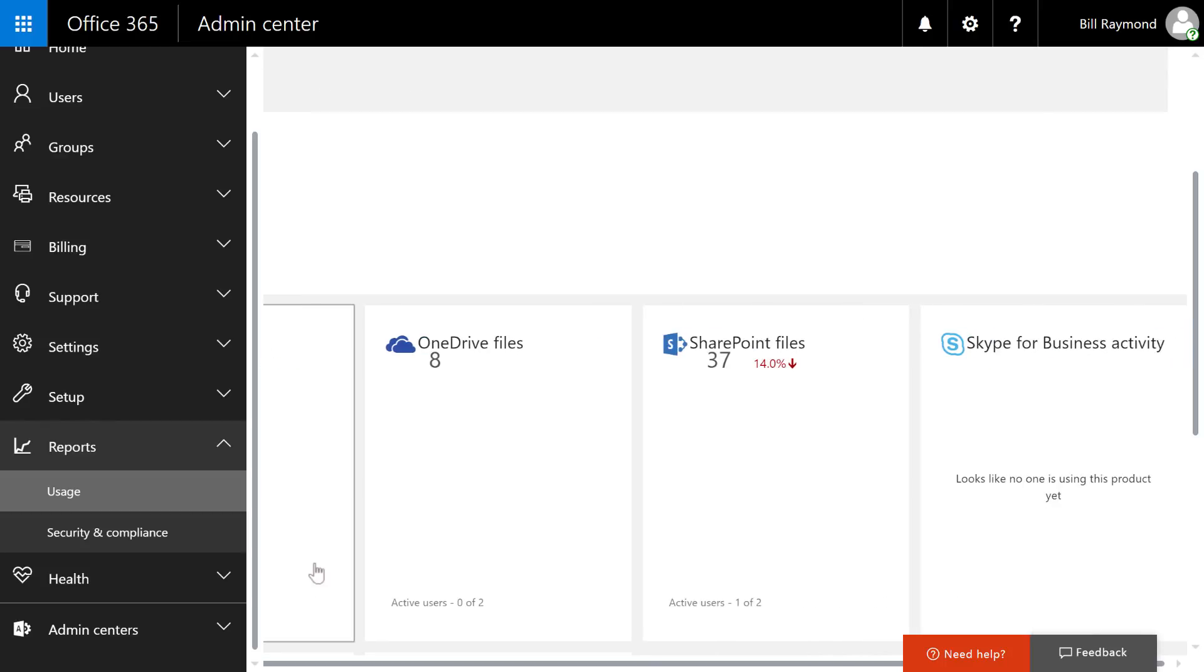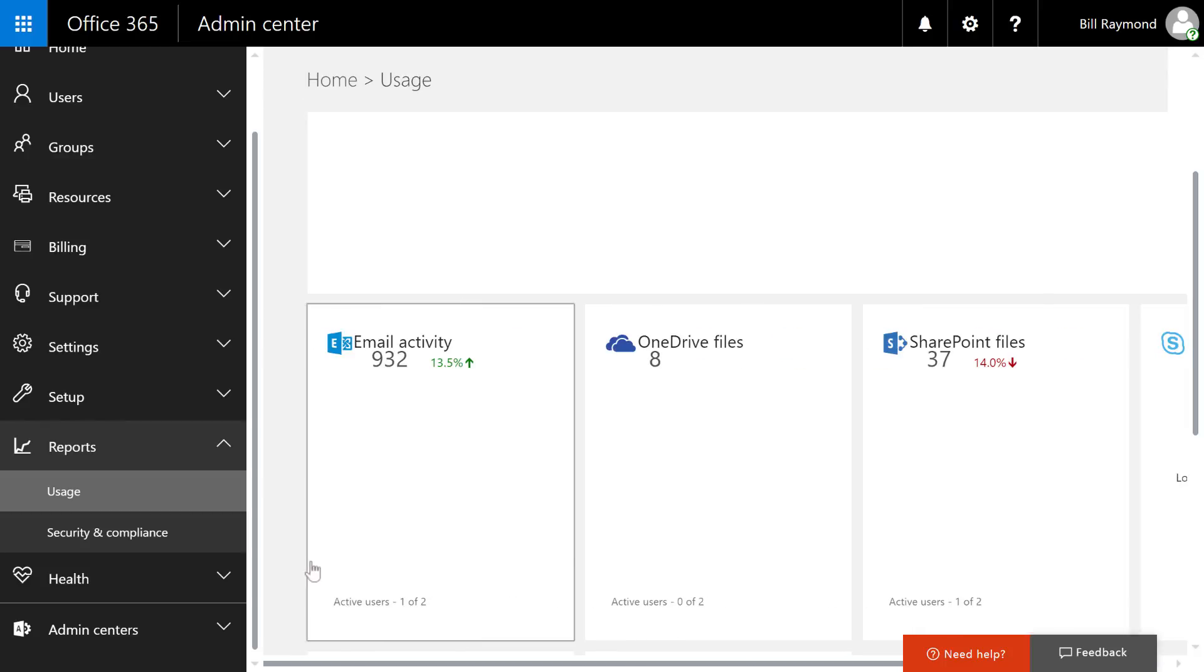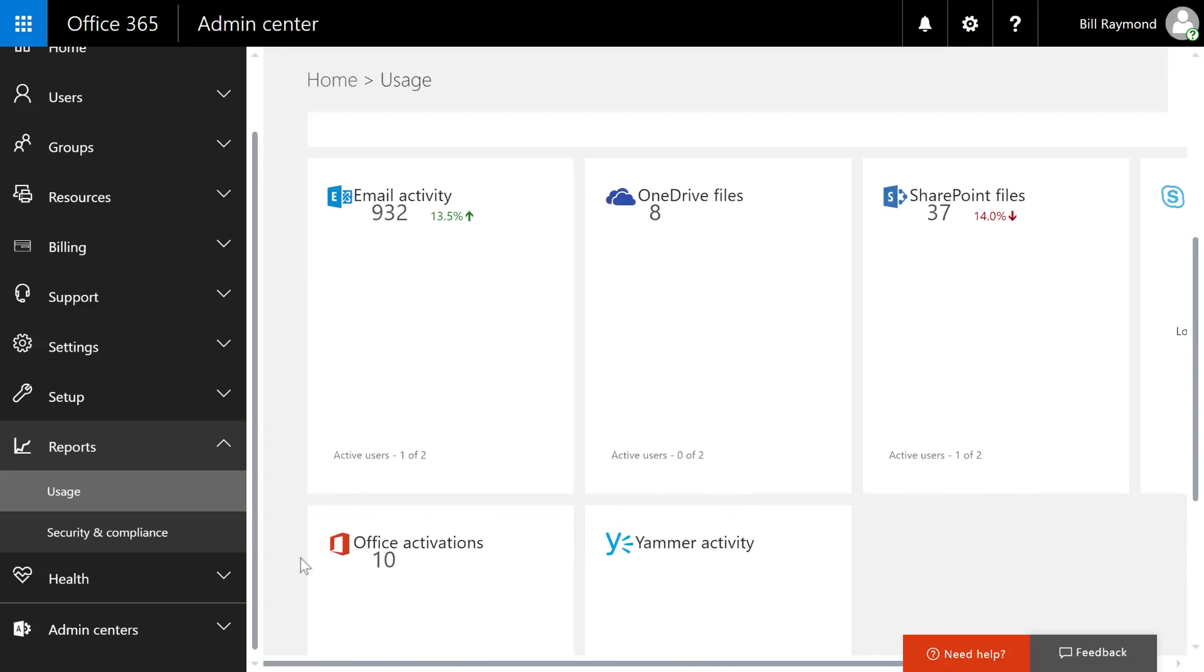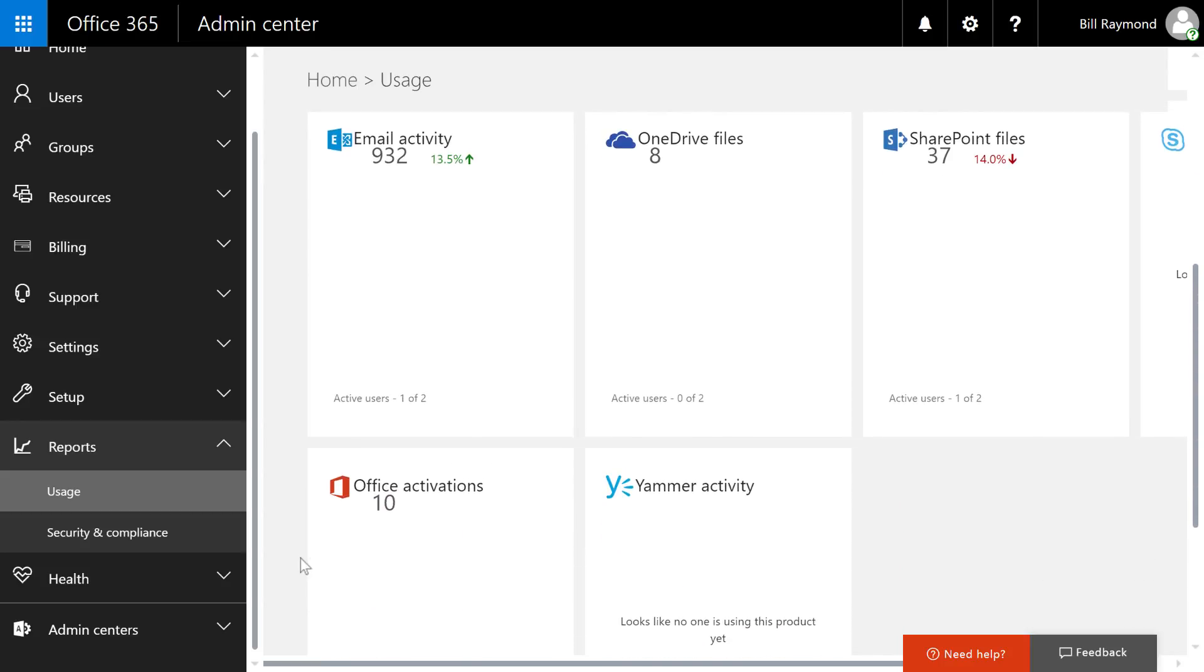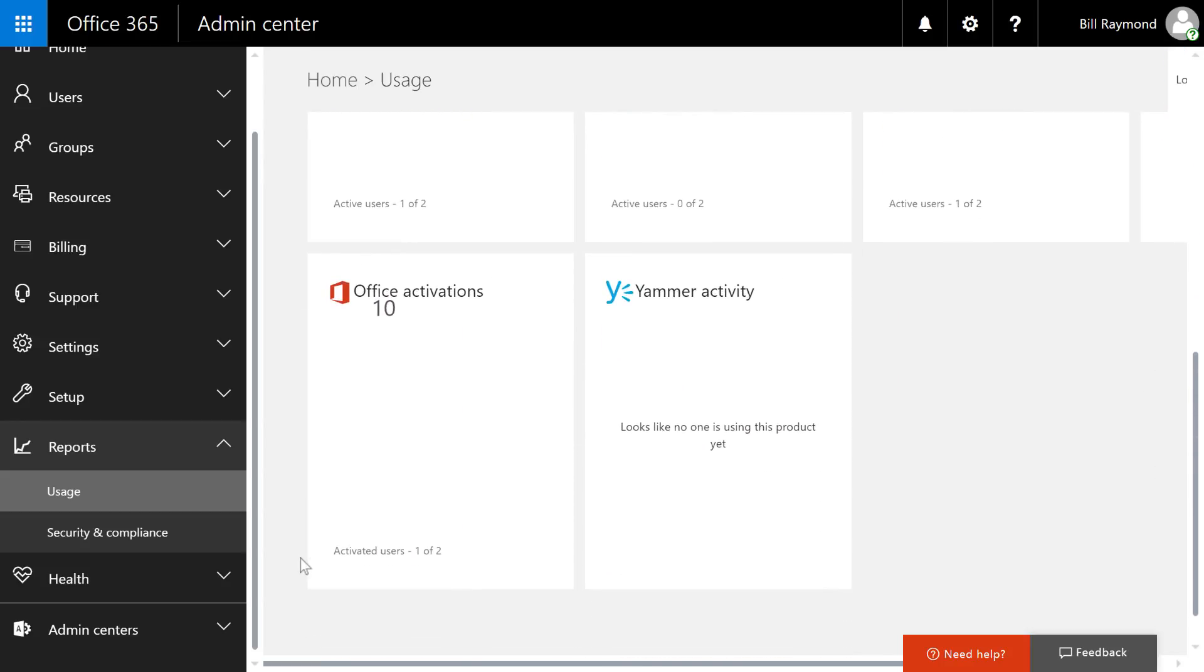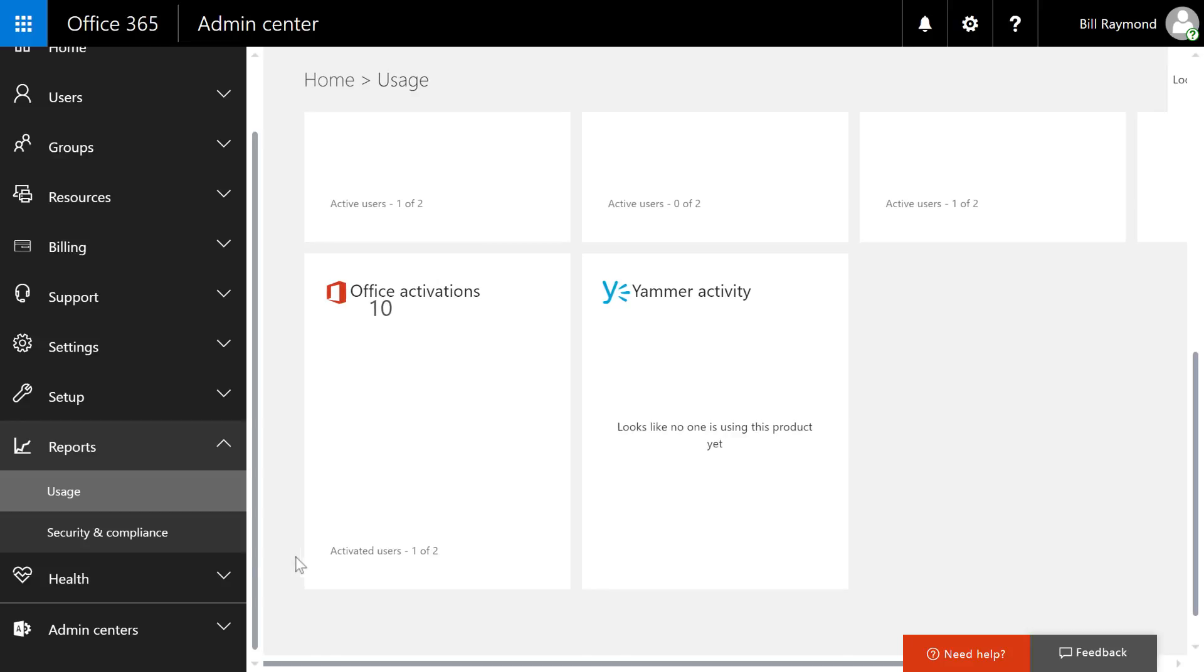Now you might be noticing a lot of white space here. There should actually be reports displayed here that show you usage over time. There's a reason for why those reports aren't displaying right now. And I'm going to show you how to figure that out in just a moment.